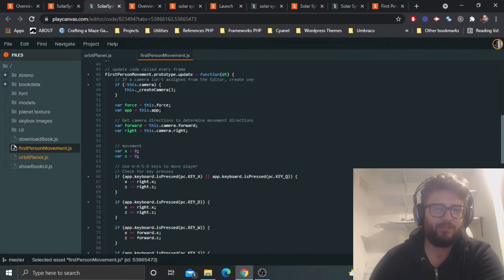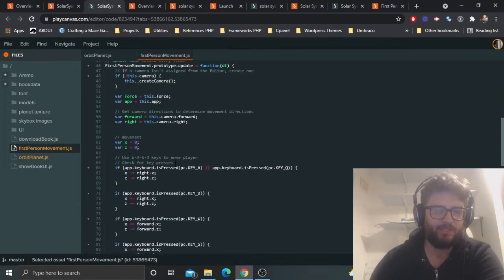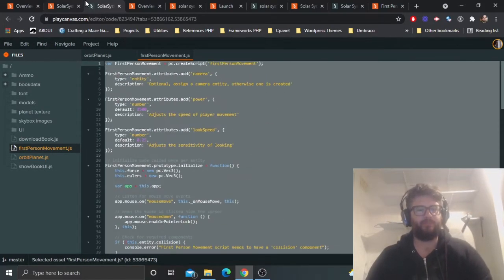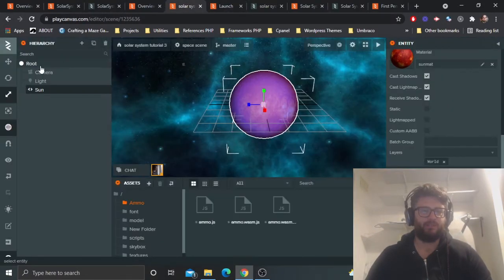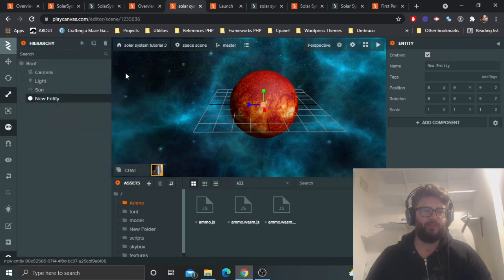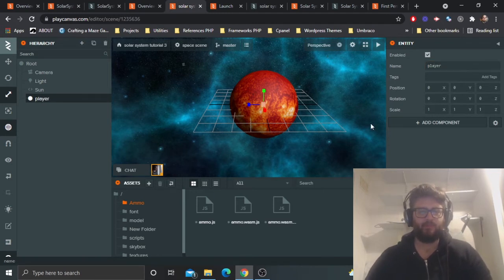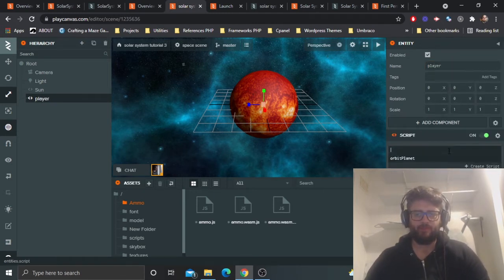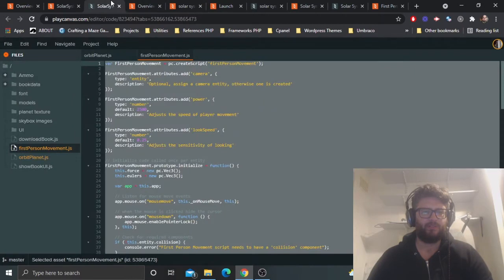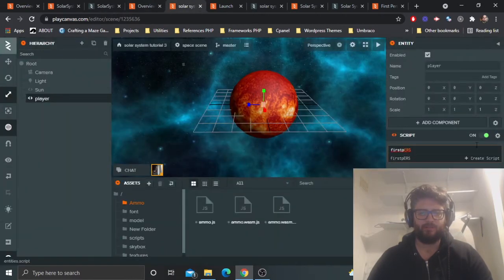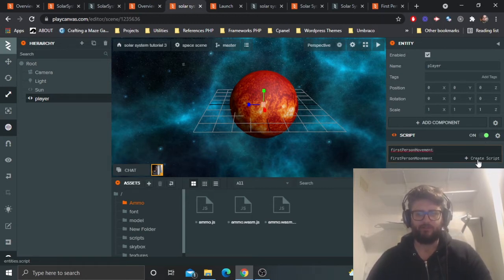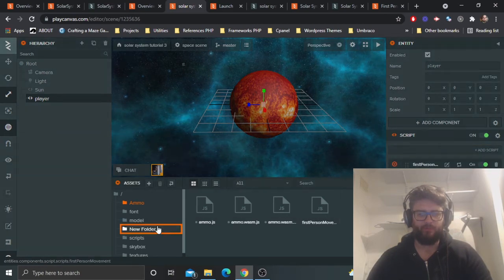There's a bunch of keyboard listeners, listening for keyboard movements — it all explains itself. I'm going to copy this. I'll create a new entity called 'player', add a script component, and call the script 'firstPersonMovement' in camel case. Create the script, then edit it and paste in the first person movement controller code.